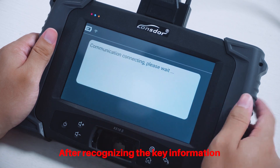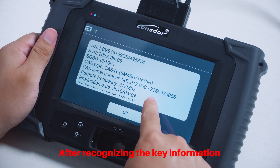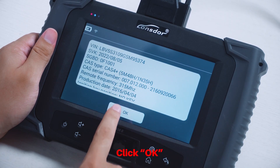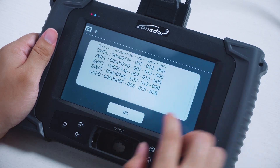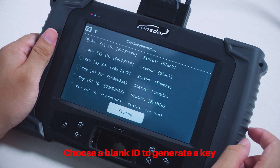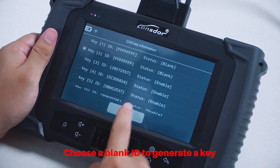After recognizing the key information, click OK. Then choose a blank ID to generate a key.